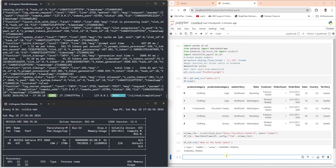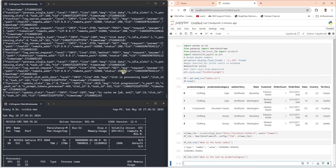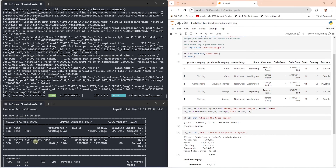We enter the command: watch -n 0.5 nvidia-smi. This will monitor the GPU's utilization. Let's go ahead and ask another question about our dataset. The command is submitted to the LLM and we see a spike in GPU usage — this is in real-time as we watch the LLM process the request via GPU.